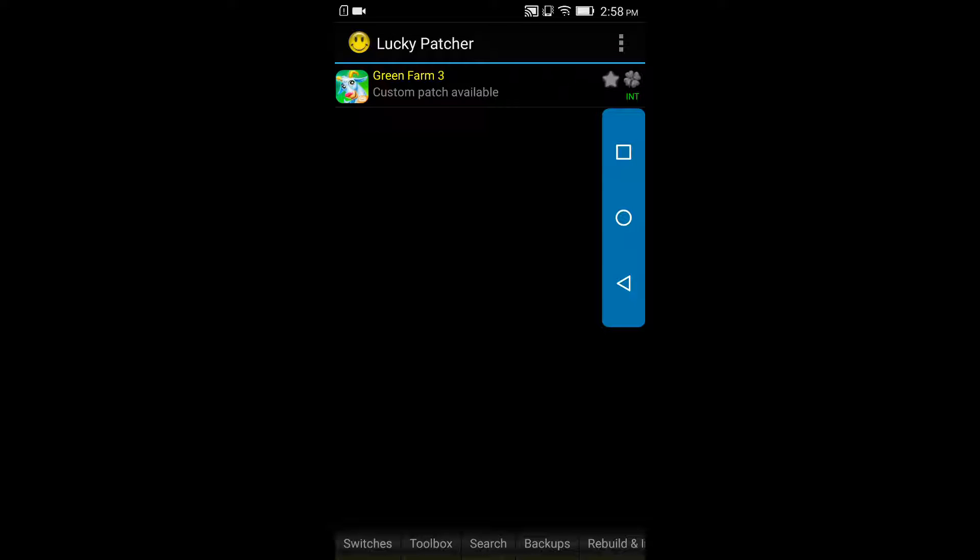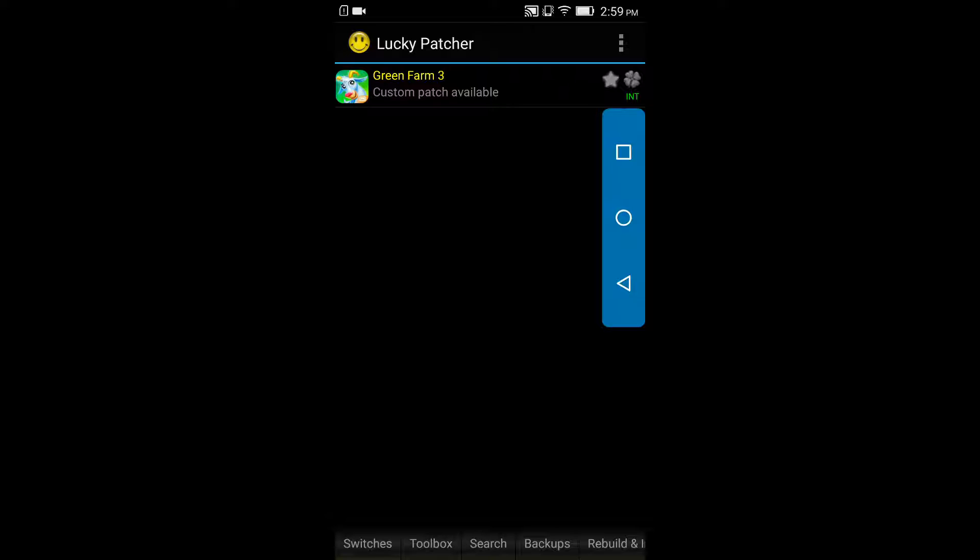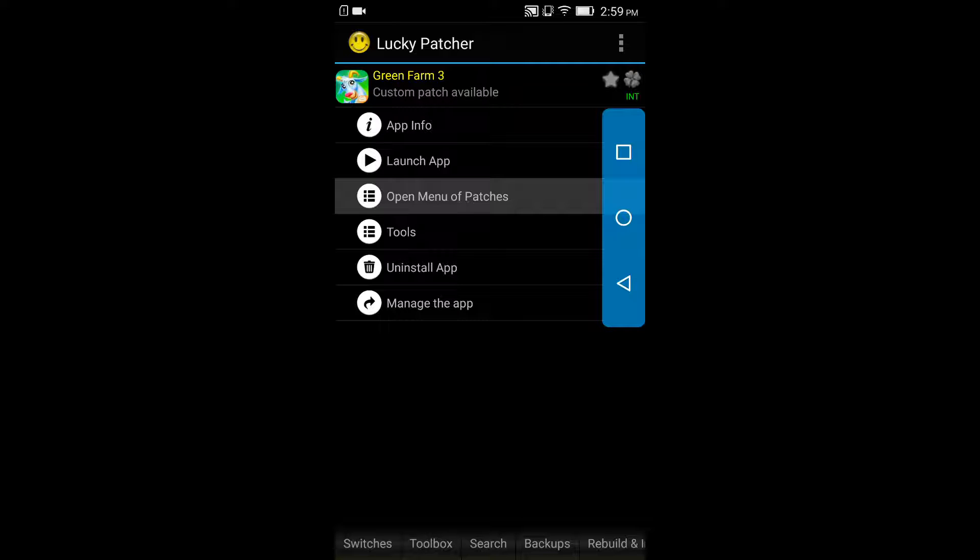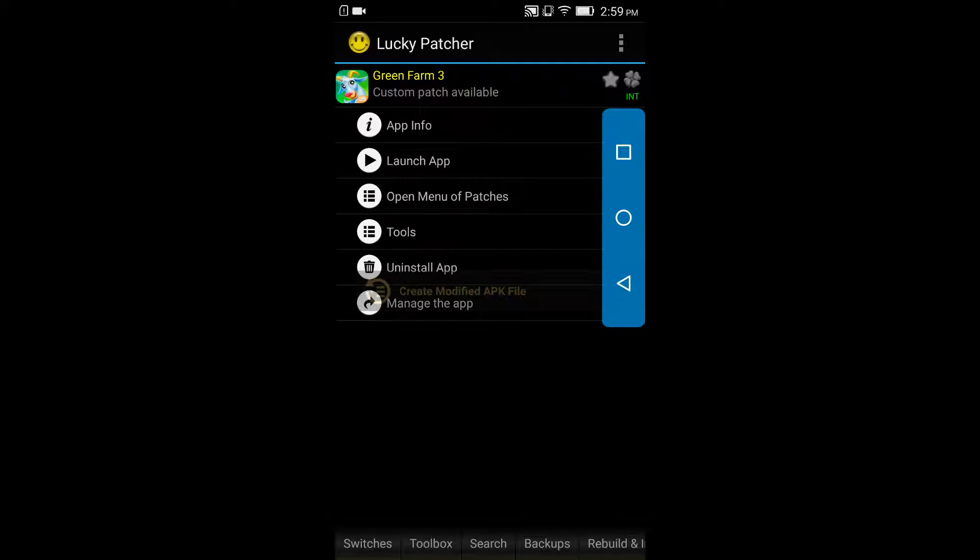So Lucky Patcher would look something like this guys, and all your installed apps are gonna be here. So if you want to modify any application, then click on it and click on open menu of patches.